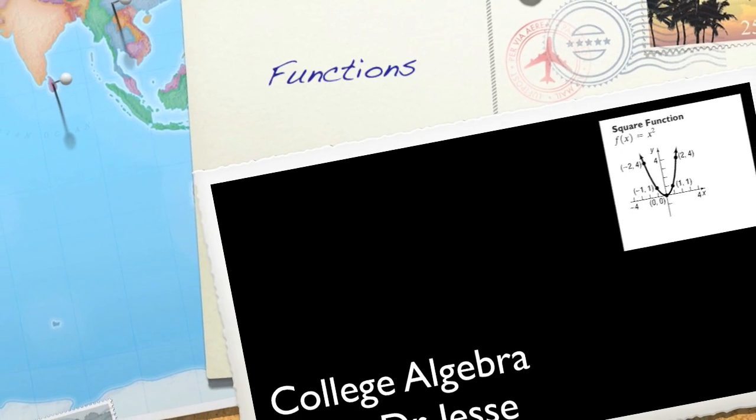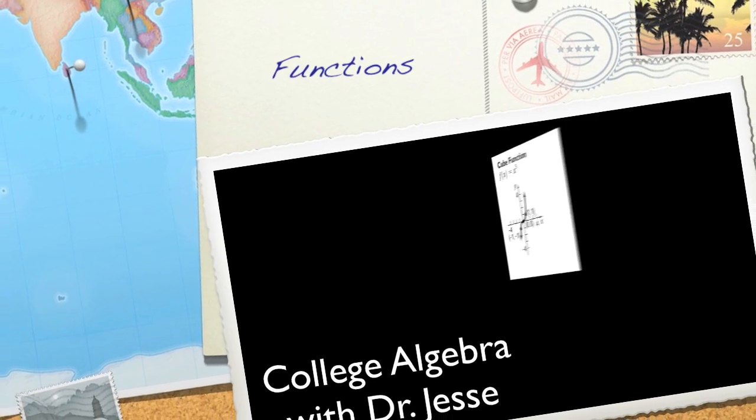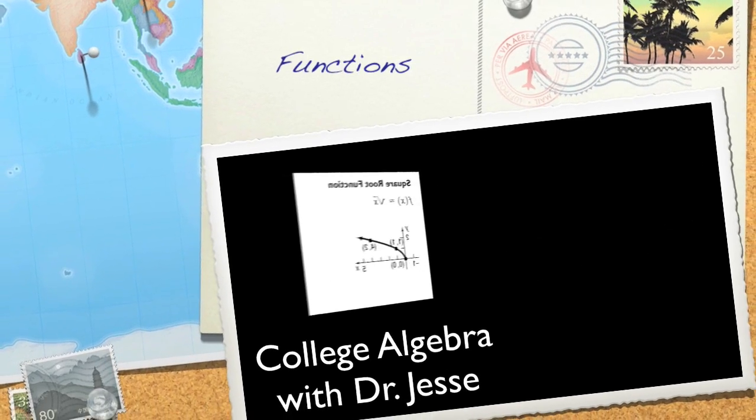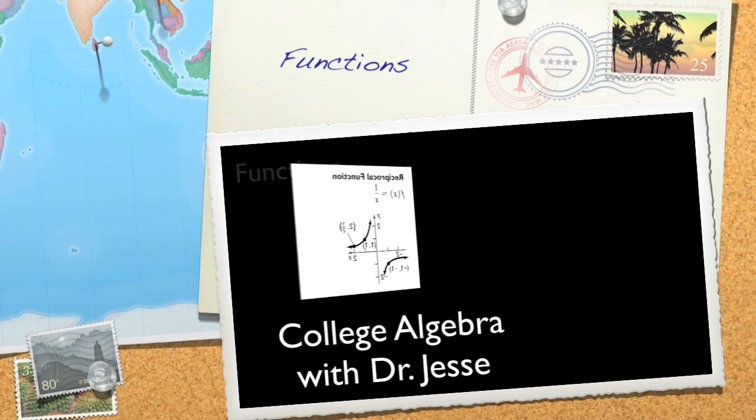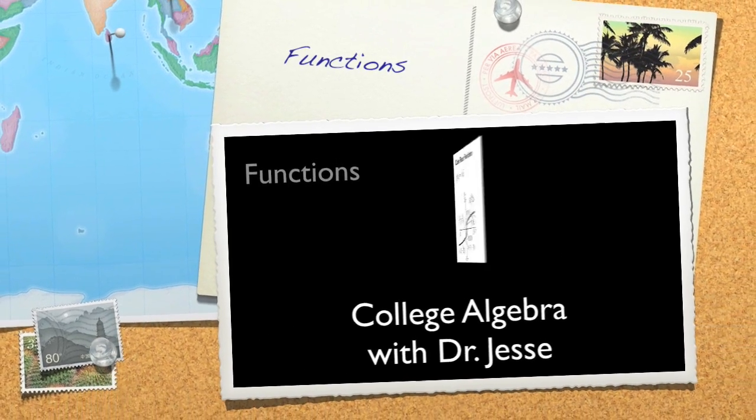Welcome to College Algebra. Today we're going to look at functions.